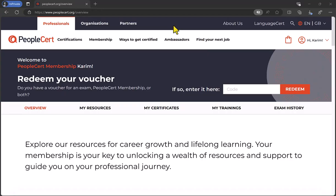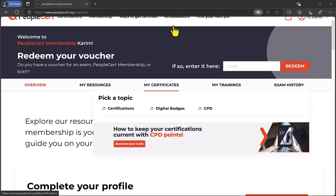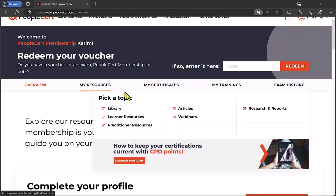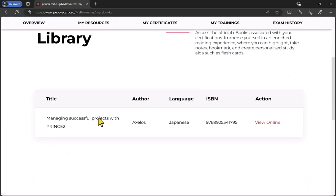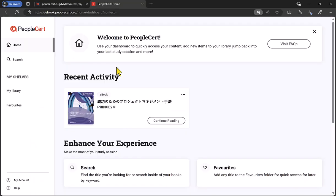To download your e-manual, go to My Resources, then Library, where you'll see your e-manual. Select View Online to open. Then under Recent Activity, select Continue Reading to open the e-manual in its online format.